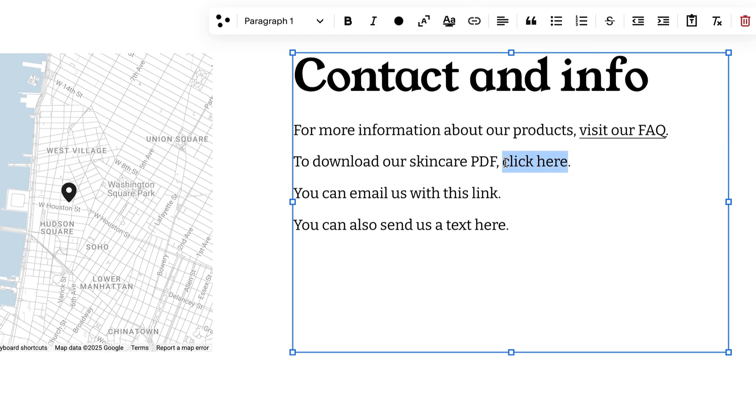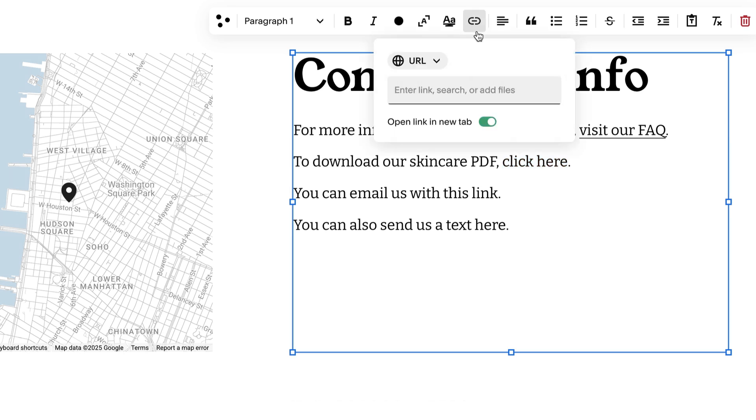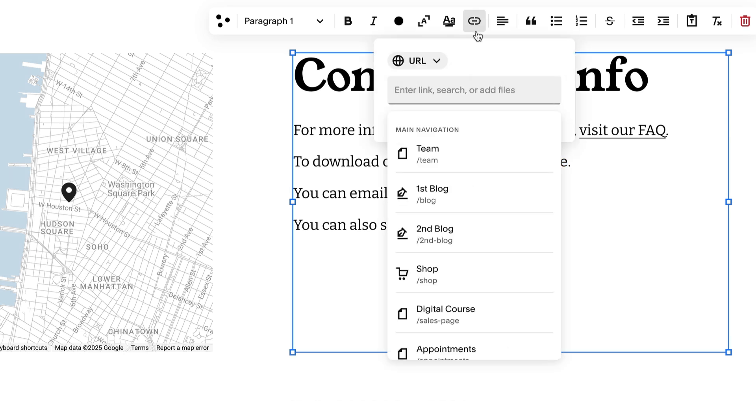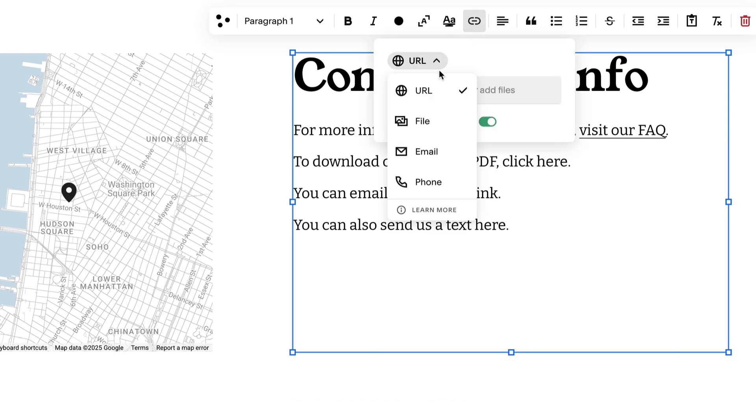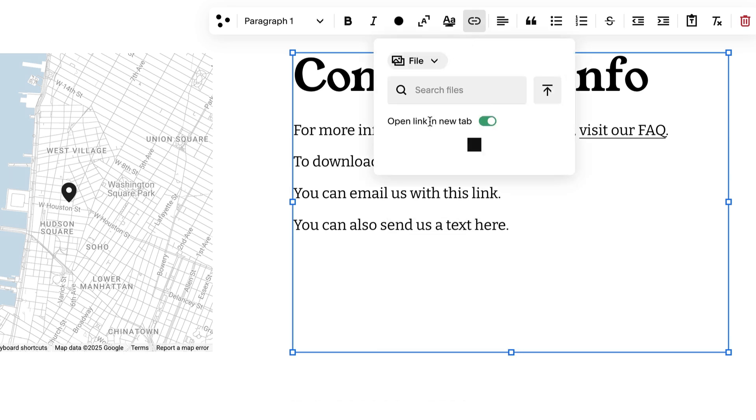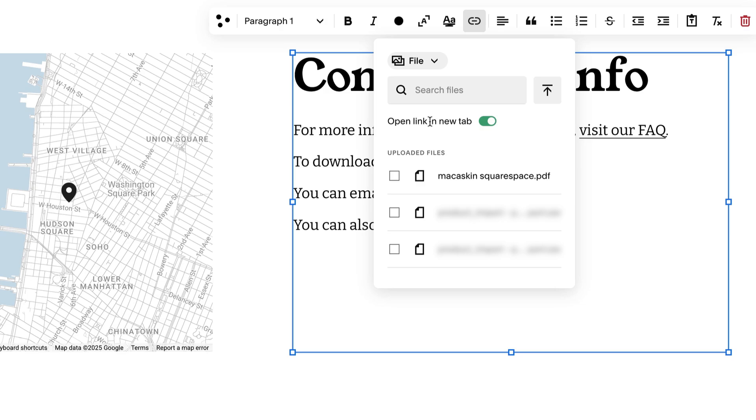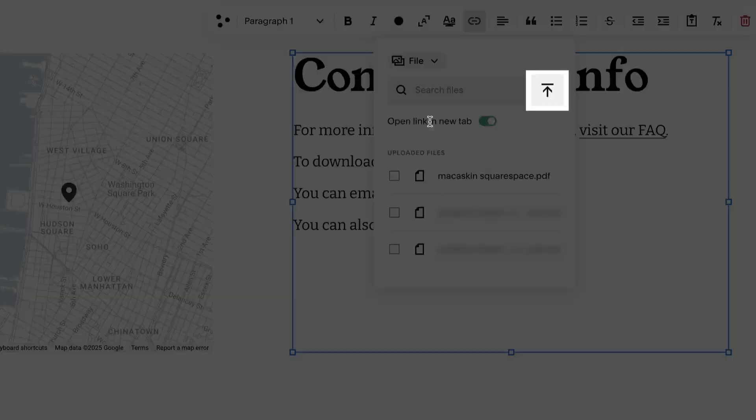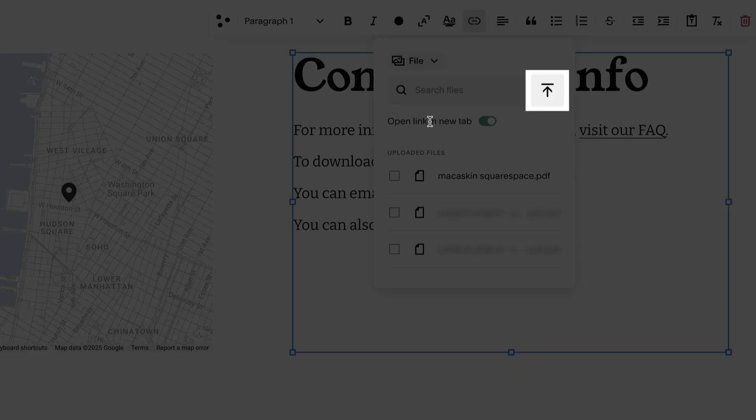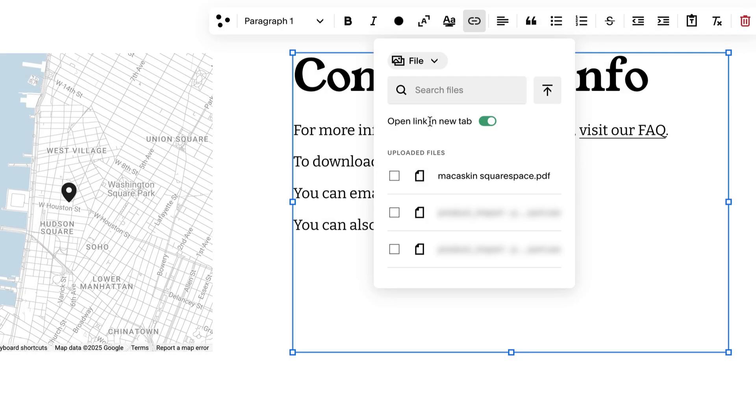To link to a file, click the dropdown and select File. Click the Upload button to upload a new file, or choose a previously uploaded file.